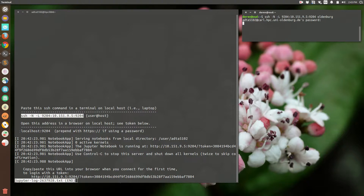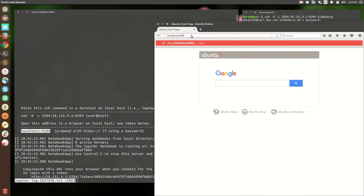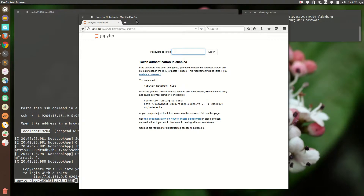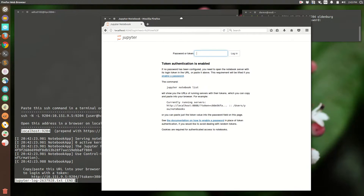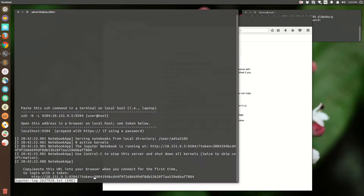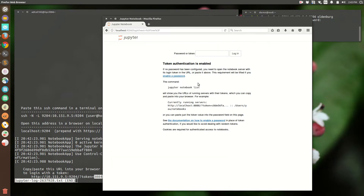Now I just need to go to this address locally and I should be able to connect. We do that here in a Firefox browser, and we can see it's going to ask for a token because we haven't set up a password yet. If you do want to set up a password, there are instructions on the page to set one up.